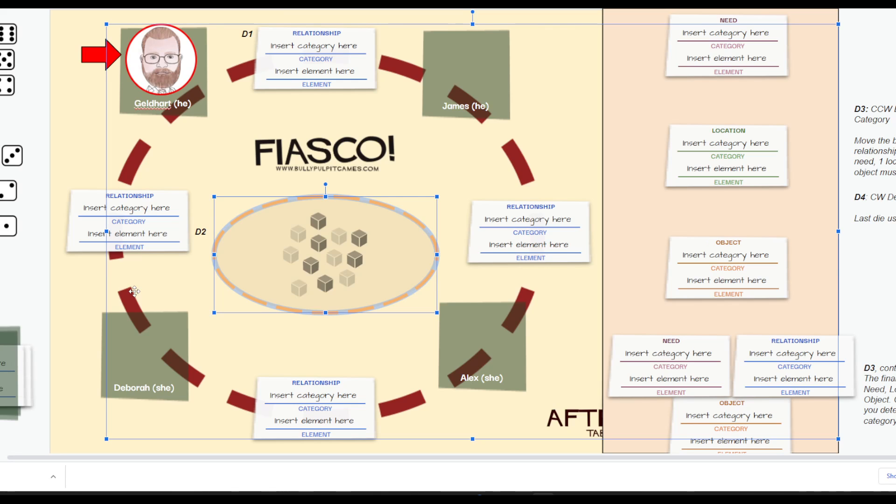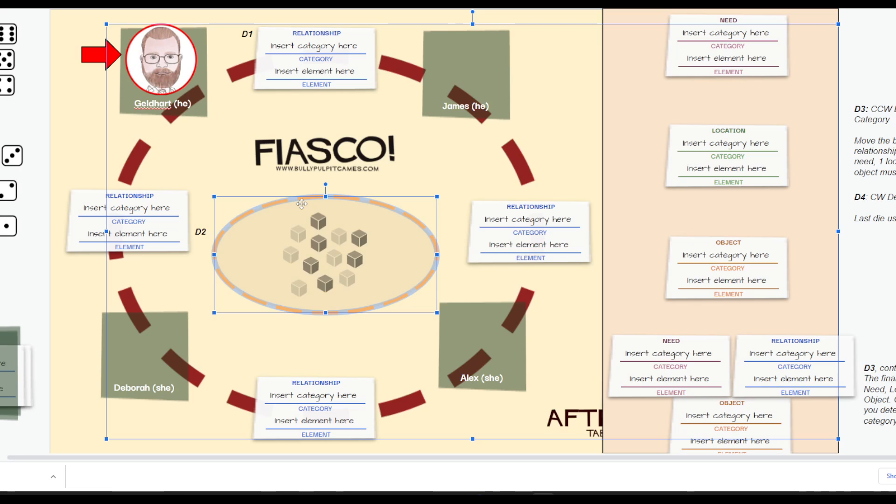During this time, we're going to be setting up the relationships between the people sitting clockwise from you and counterclockwise from you. Any relationships from any people you are not sitting directly next to will remain undefined at this time, but you may discover how you know the other people later on in the game.